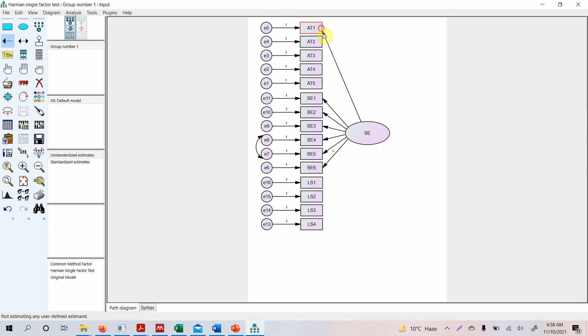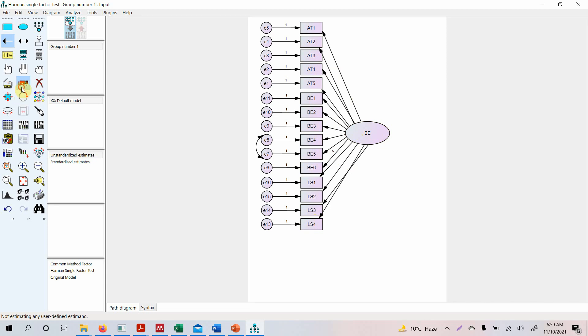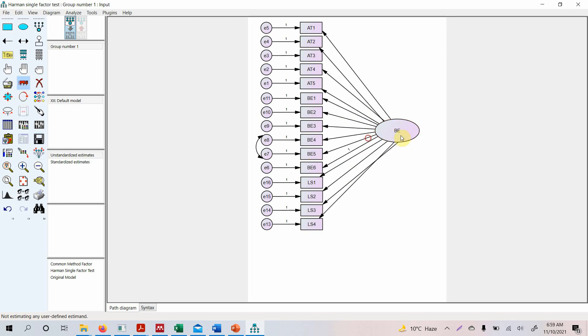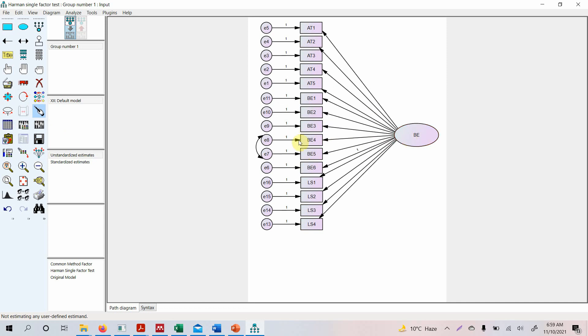So what we do is we just draw arrow from our latent variable to the indicators. Let's move this and this here. So now all the indicators are actually loading onto a single factor. Let's move this here, let's brush it up. Now looks particularly better. Now if we get a good fit for this model, then we can say yes, there is an issue of common method bias.